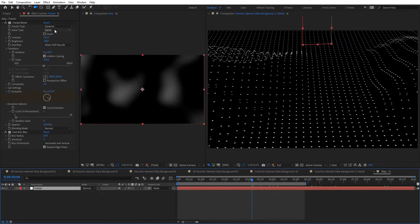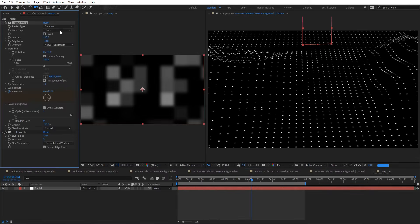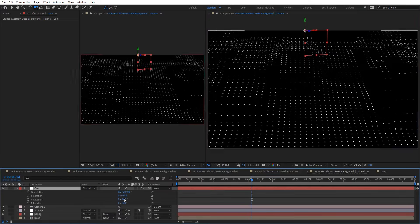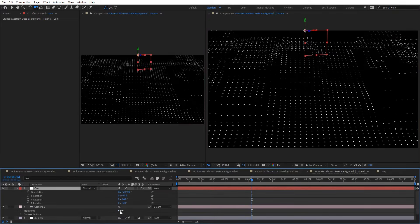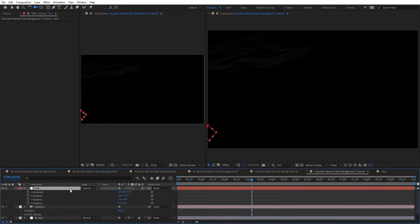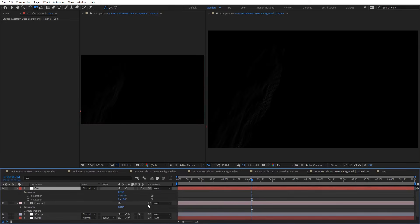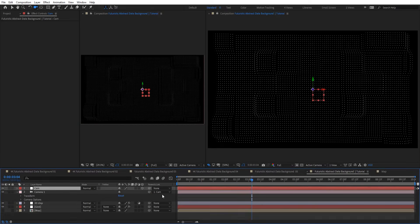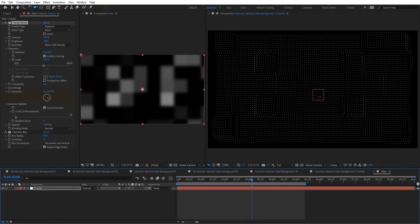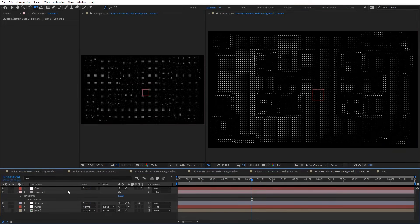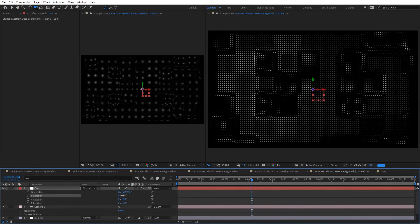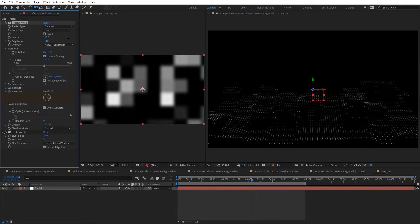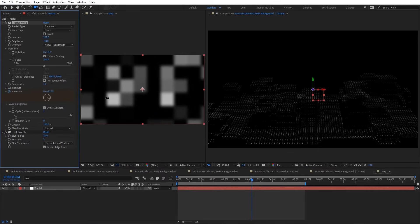Let's go back to the map. Basically here we need to choose Blocks and then you can see it changed the look. Let's reset the camera and link the camera back to the null. Let's rotate it — something like this. You can see how this looks — very cool and very interesting.